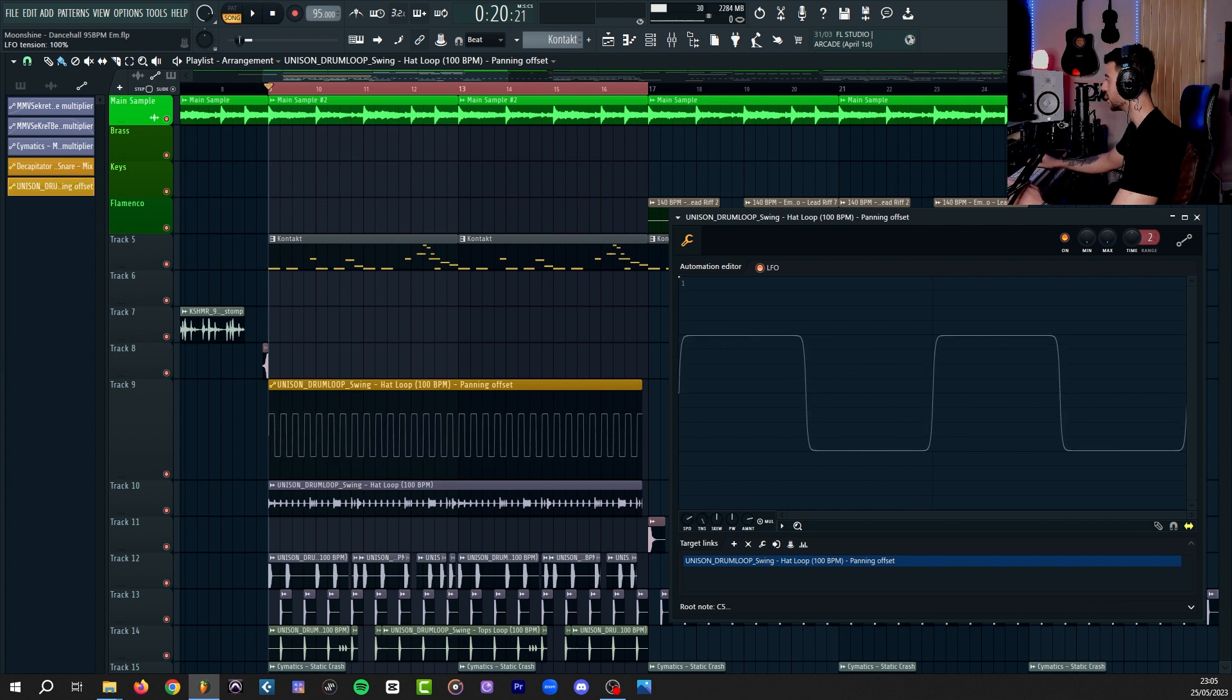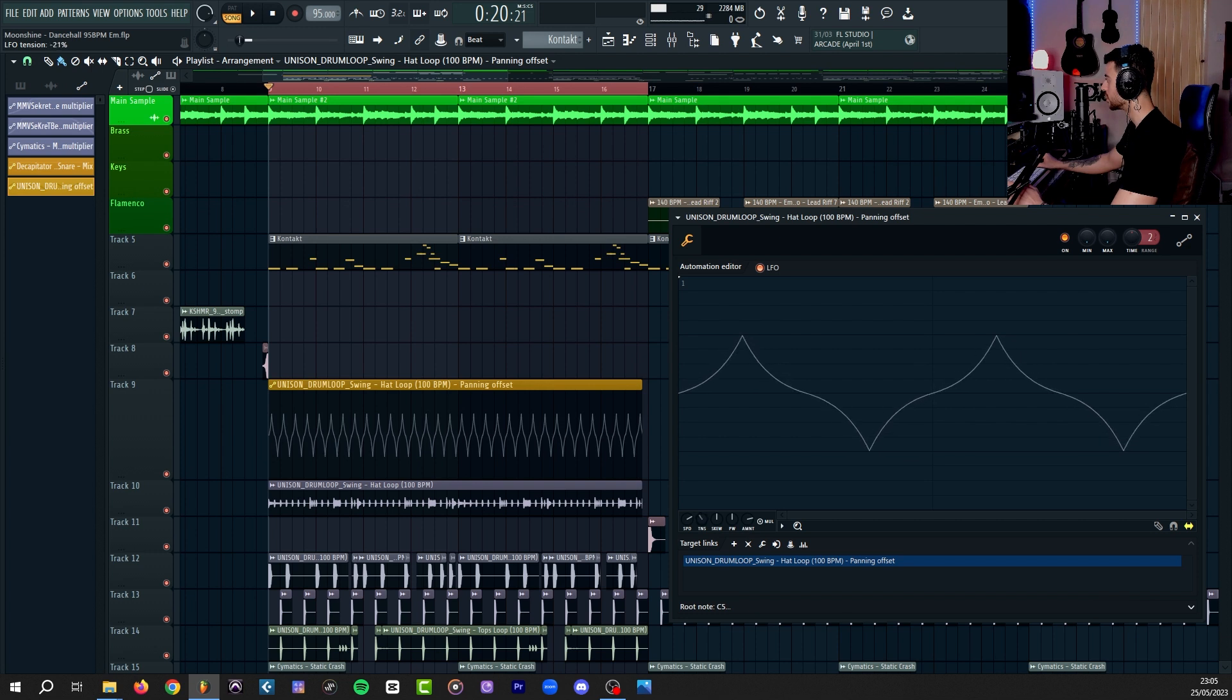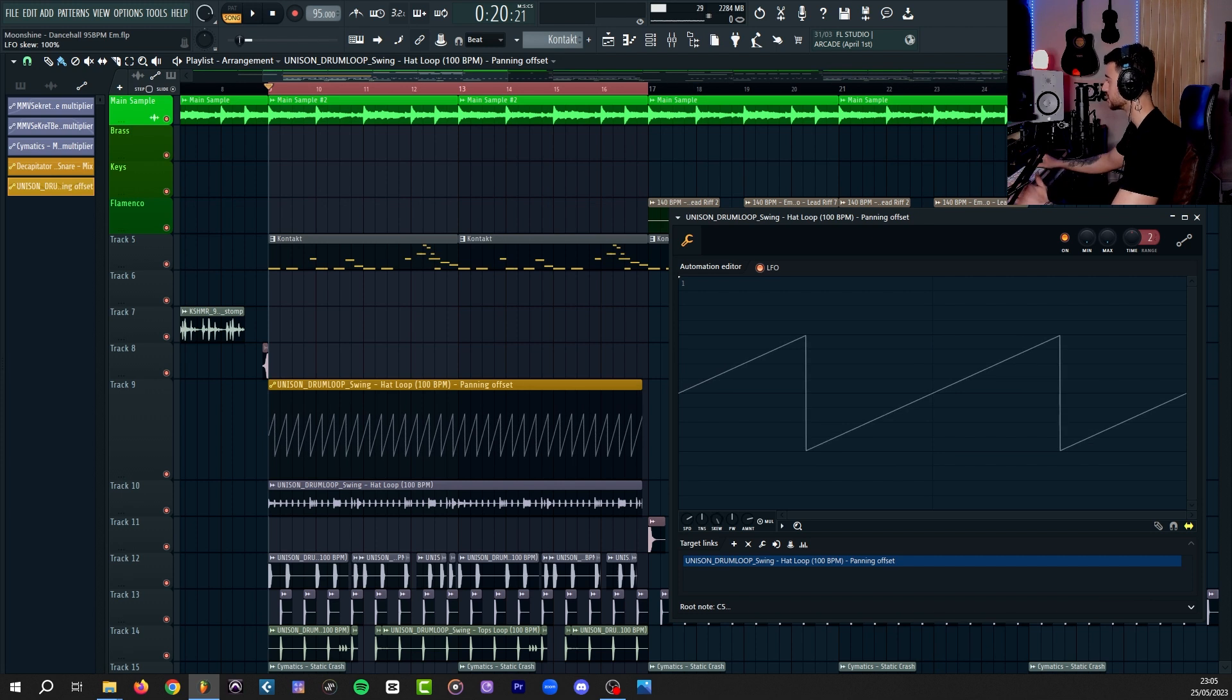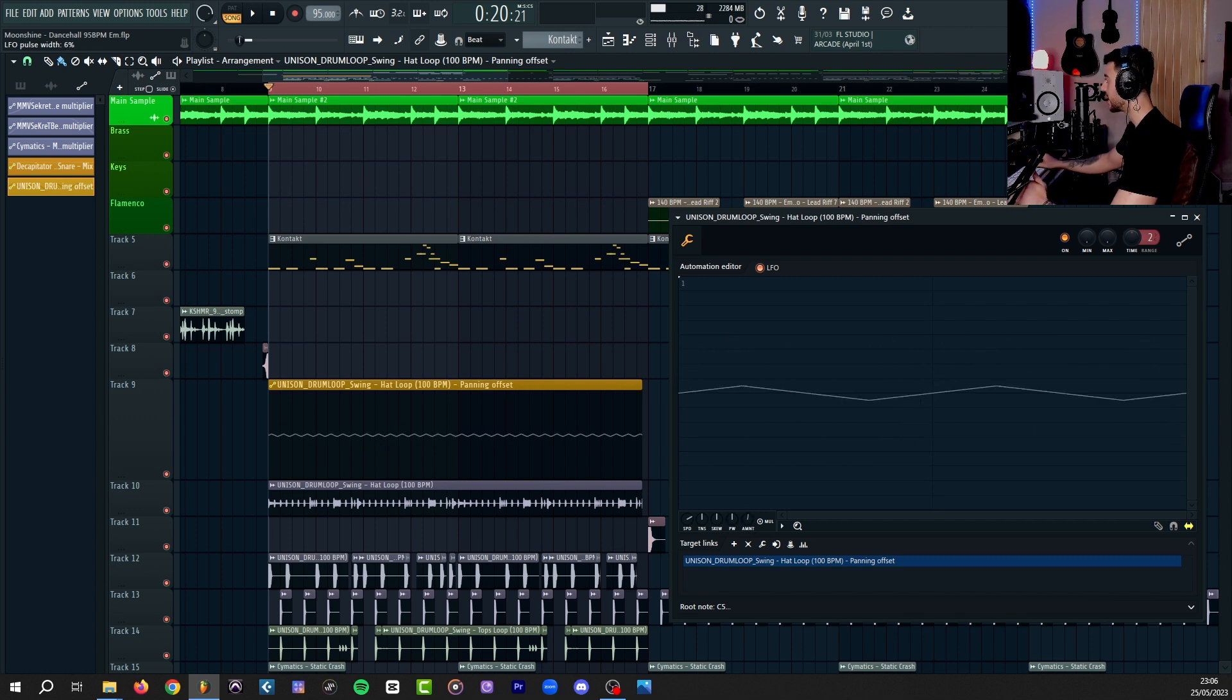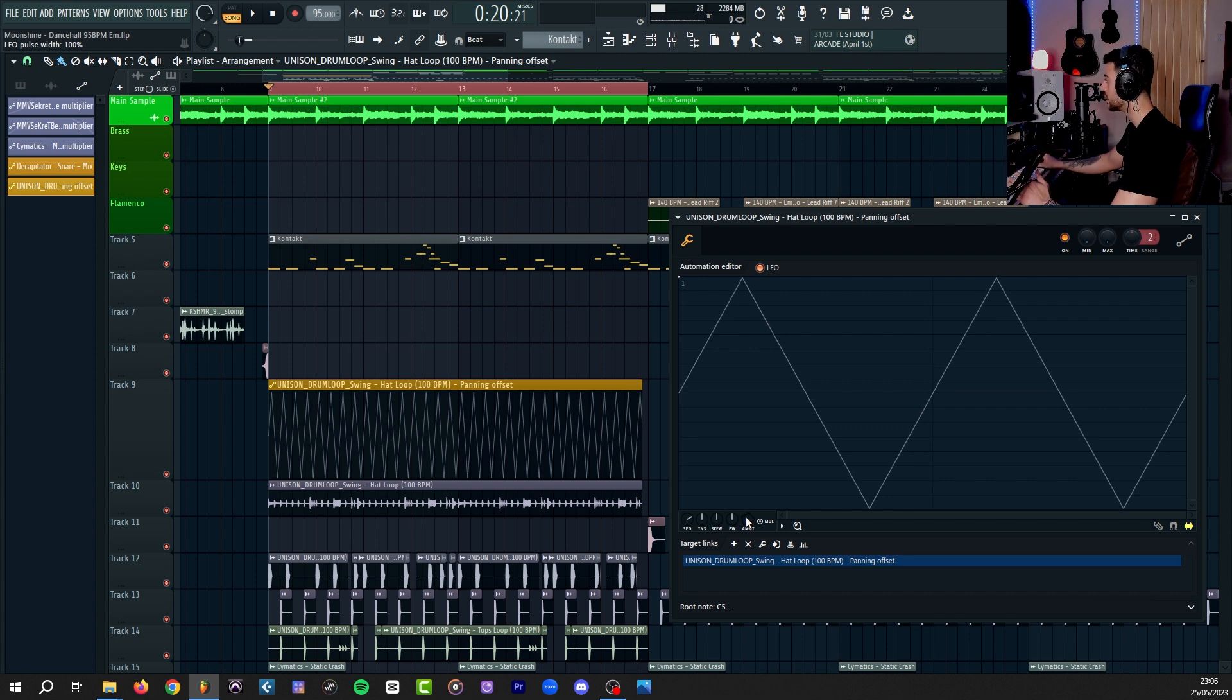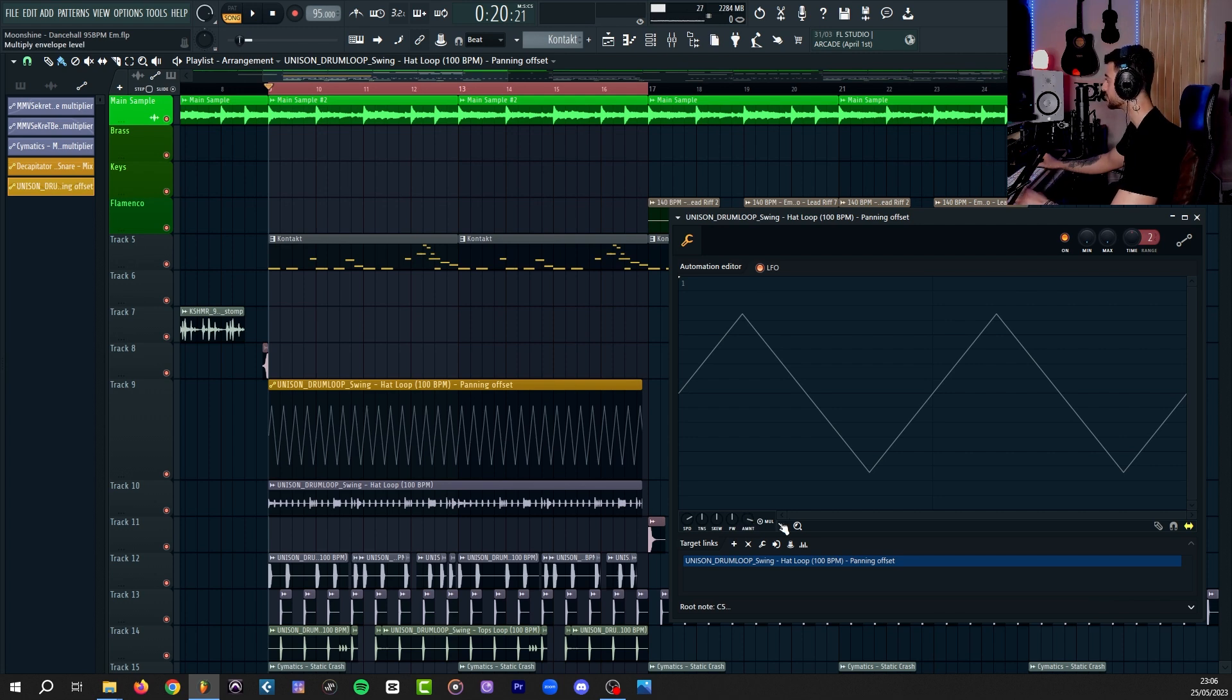You will get access to the five knobs down here that will allow you to create different shapes for your automation. Speed, self-explanatory, and you can see the visuals on the side. With tension, you can go from square to triangle and to really spiky shapes. Skew, I don't even know how to explain that, but you can see what it does. Width is self-explanatory, and in the case of panning, if you put it on the full amount, you will go from hard left to hard right.